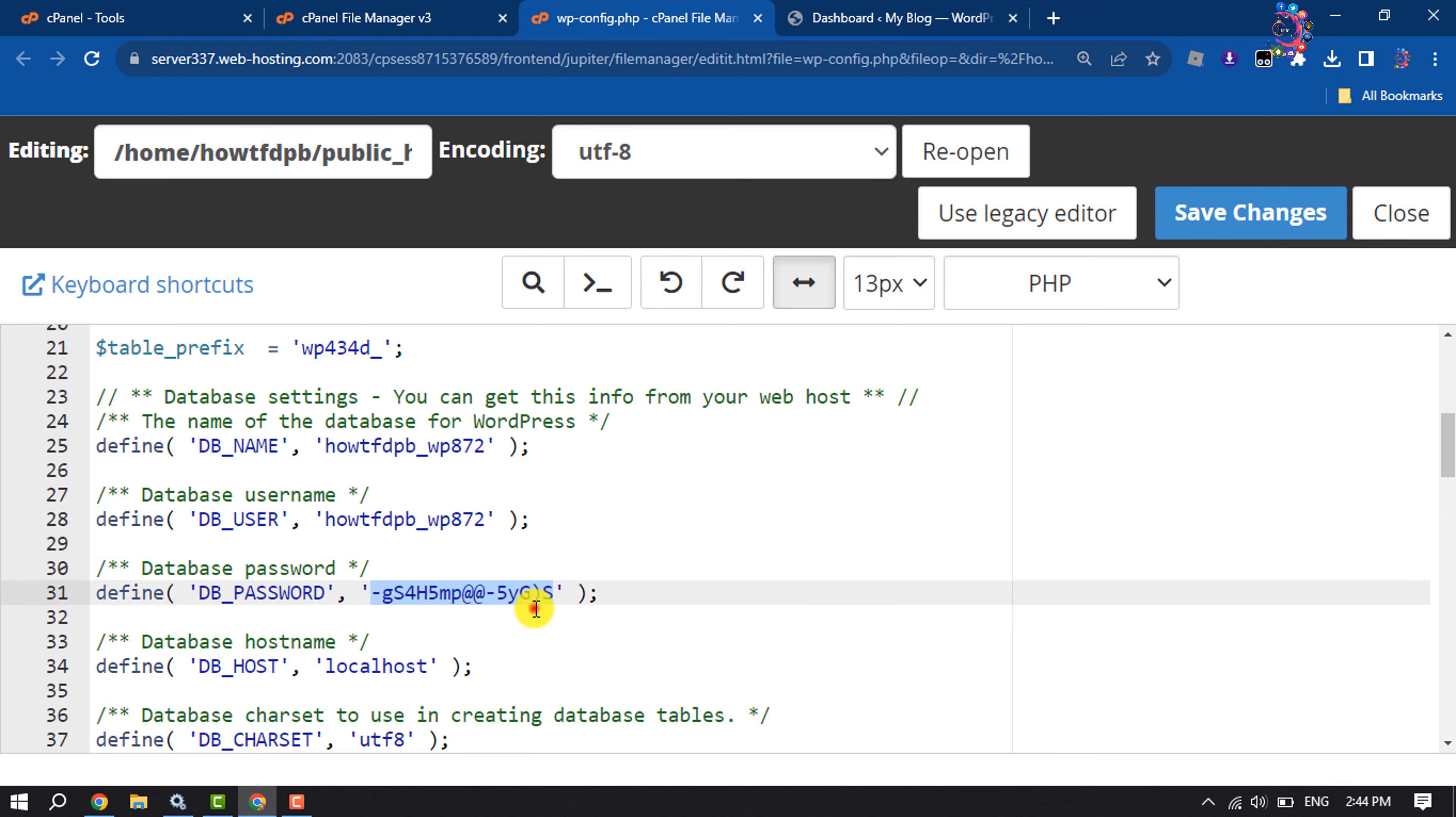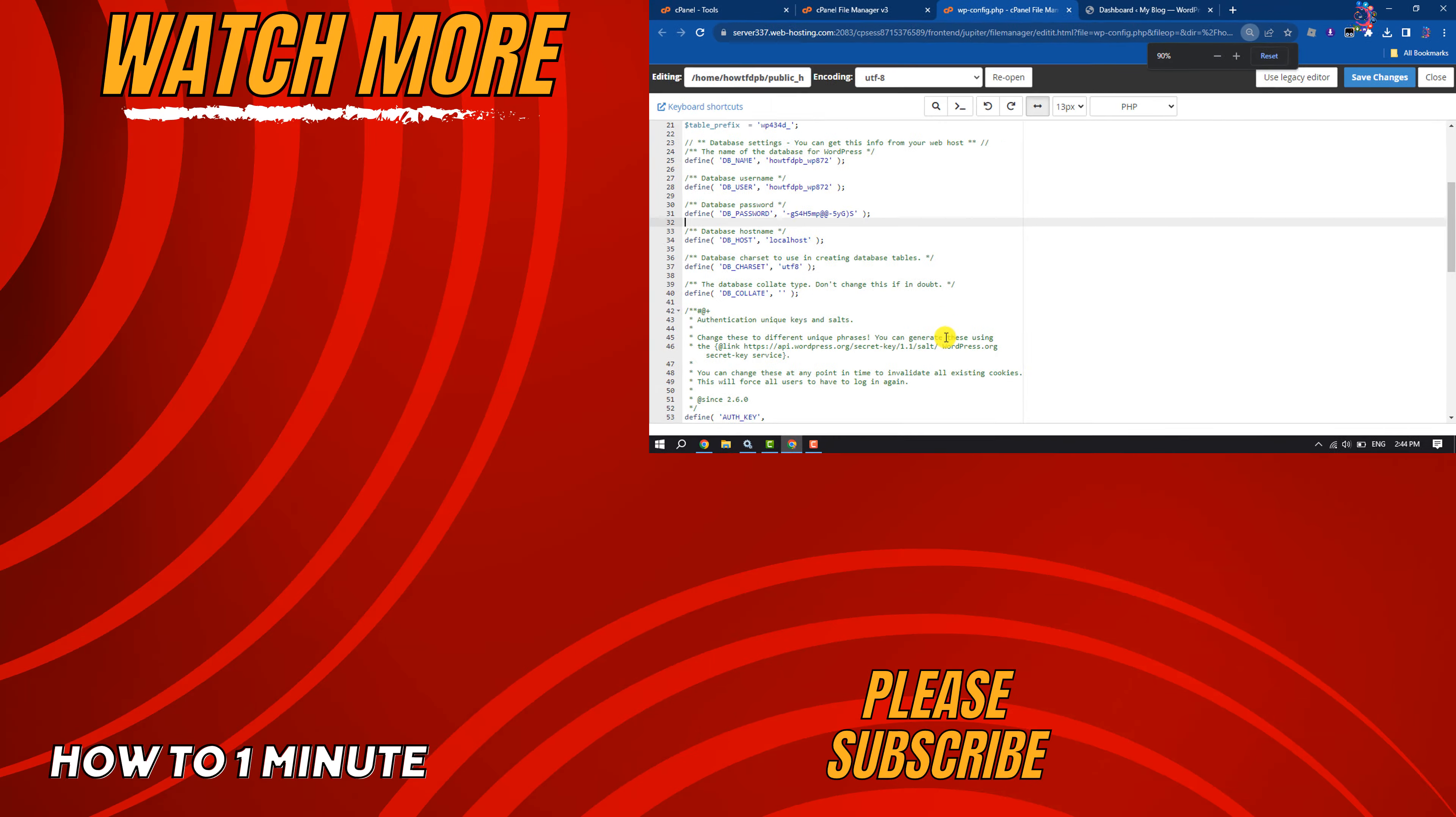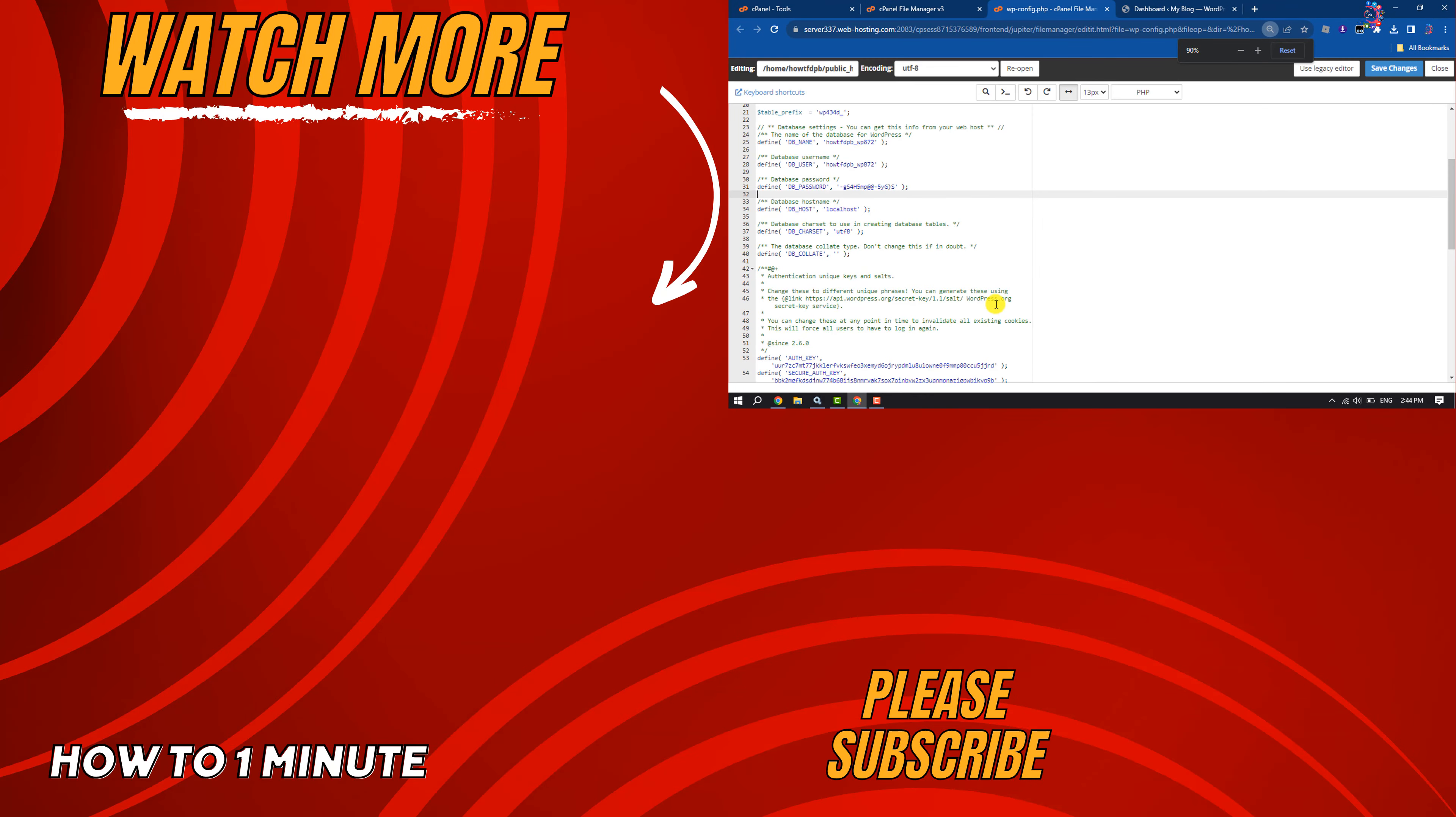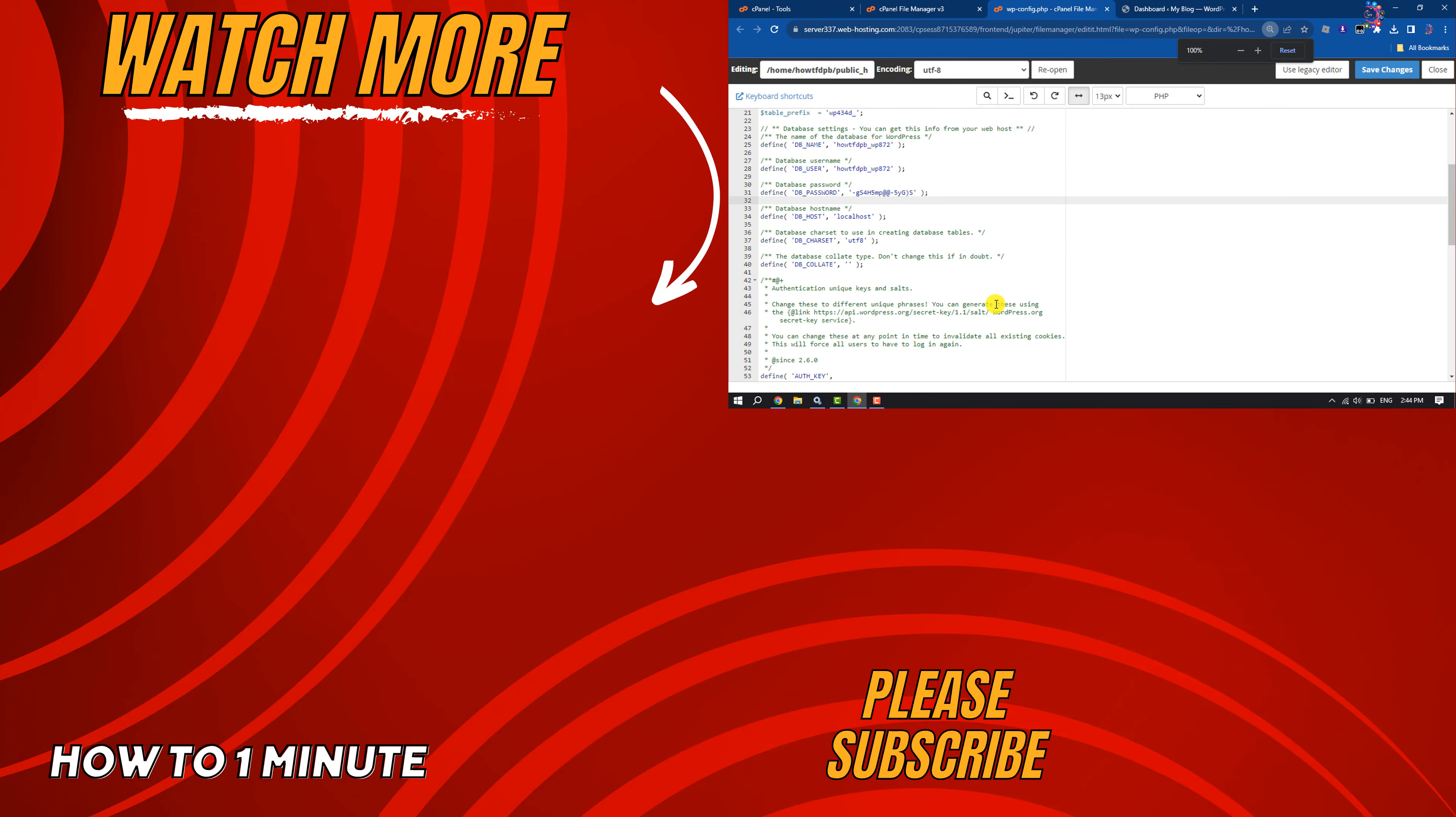Then click on Save Changes. That's how we can connect a database with WordPress. If you find this video helpful, don't forget to subscribe to How To One Minute. See you in the next video.